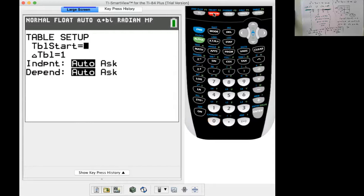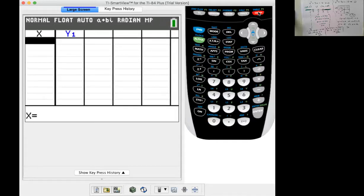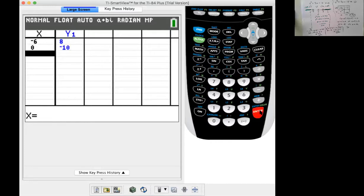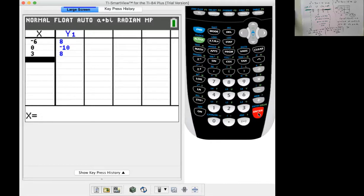If I go to Second, Table Set, and go down to Ask, I can just plug those numbers in, then hit Second Table. When I plug in negative 6, I get 8, which is greater than 0 — confirmed. When I plug in 0, my result is negative 10, which is not greater than 0 — confirmed. And then plugging in 3 gives 8 again, which is greater than 0.